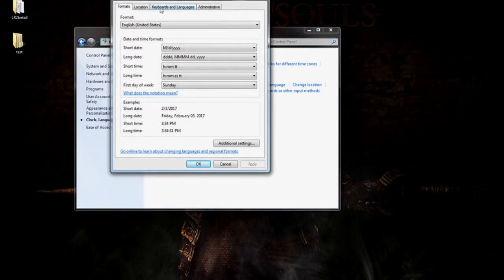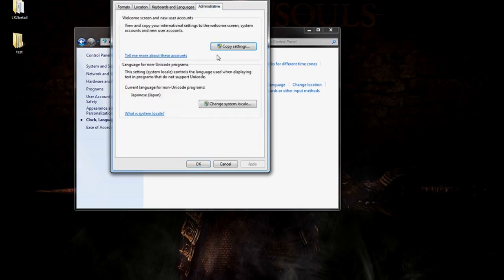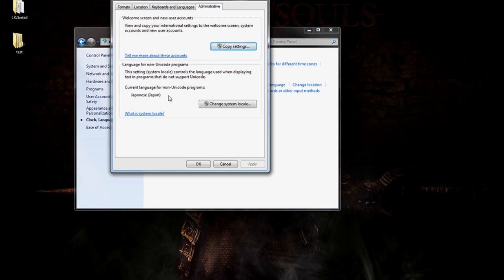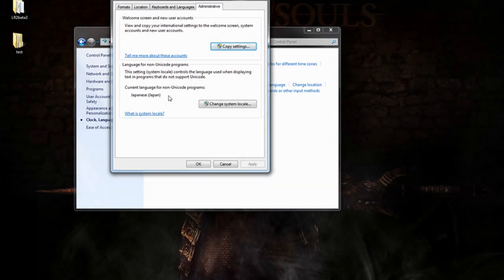Go to Region and Language. This should pop up. Head over to Administrative, the Administrative tab, and click on Change System Locale. You're going to want to change it to Japanese. You may have to restart after this. If you do, that's fine. Just go ahead and restart, and that should take care of step one.